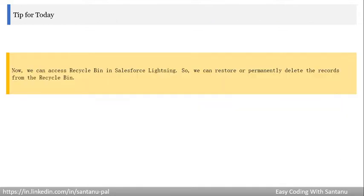As you know, currently we can access the recycle bin in Salesforce Lightning Experience. Initially it was not there, but now Salesforce has included it, so you can access the recycle bin in Salesforce Lightning Experience and restore or permanently delete records from it.